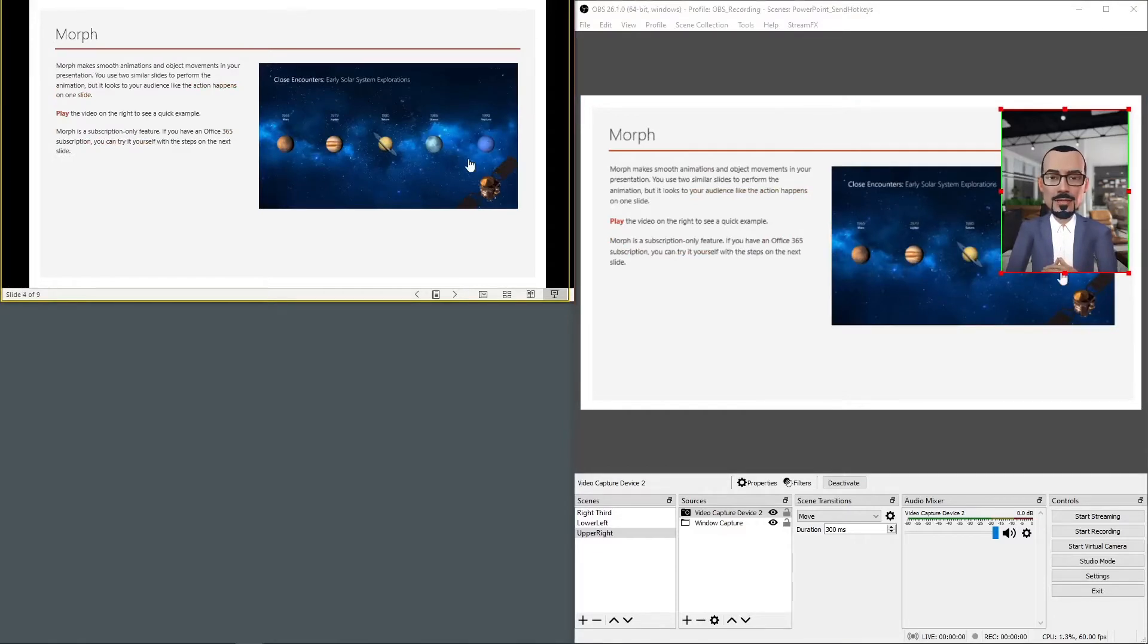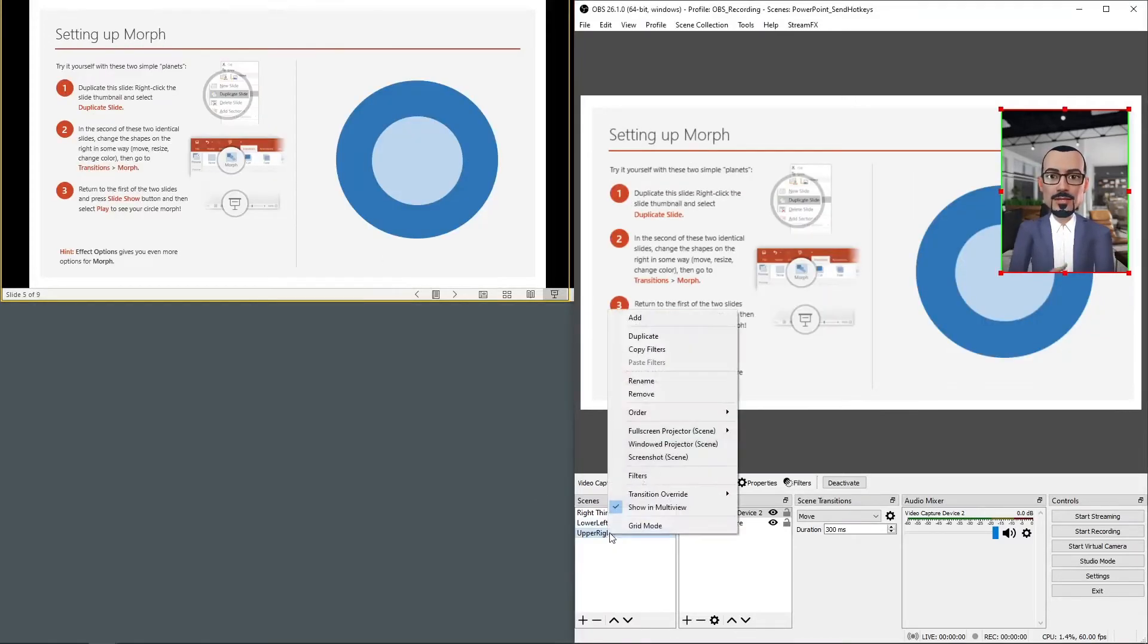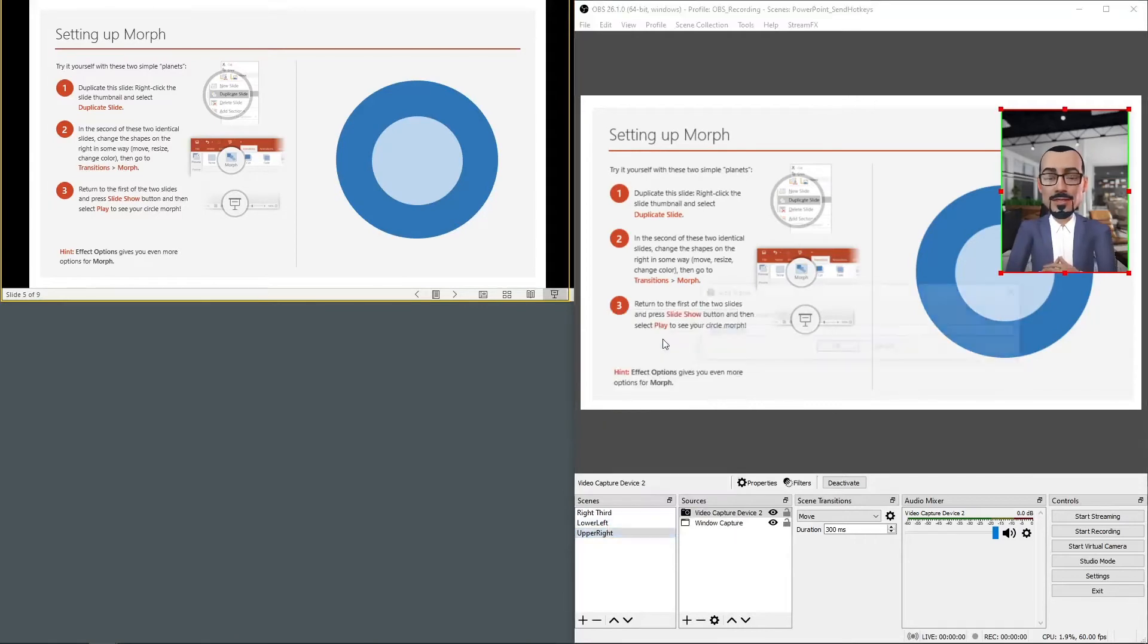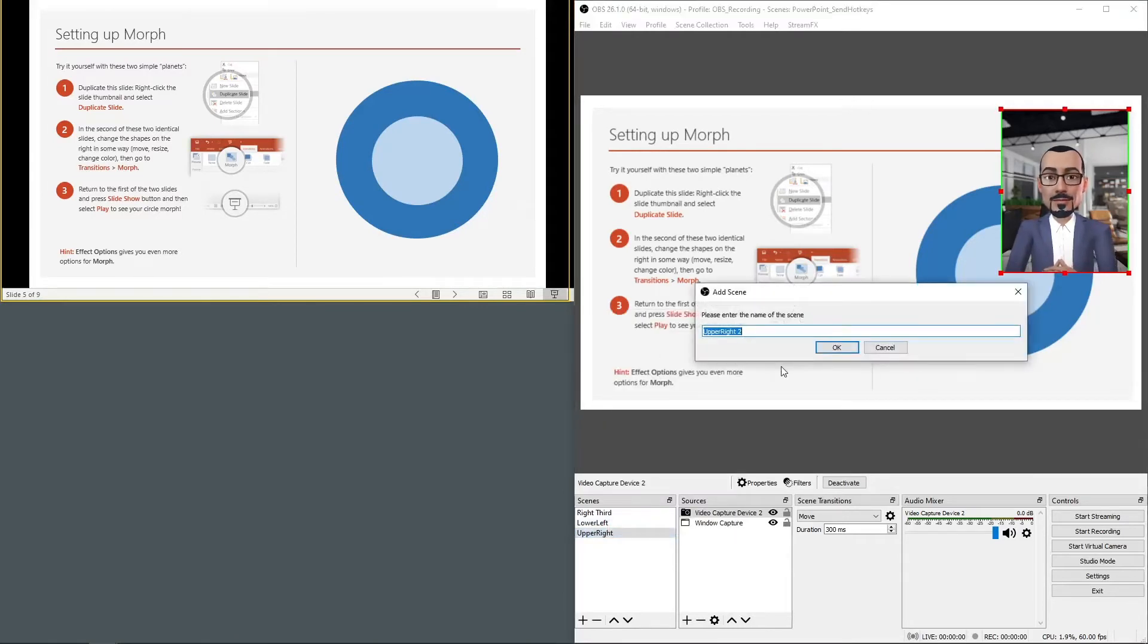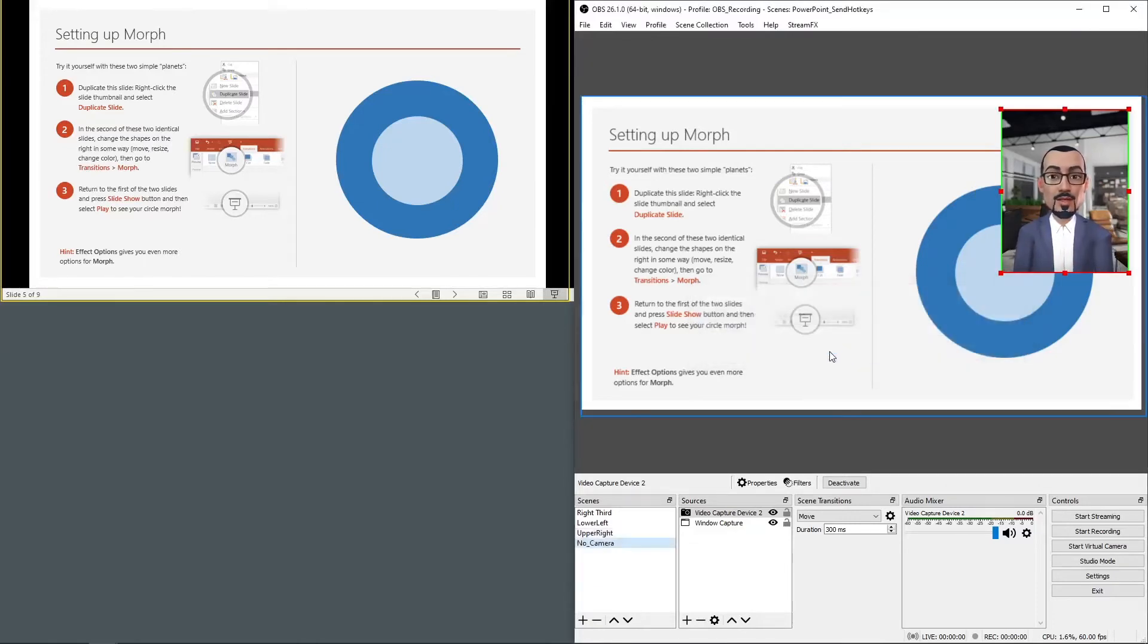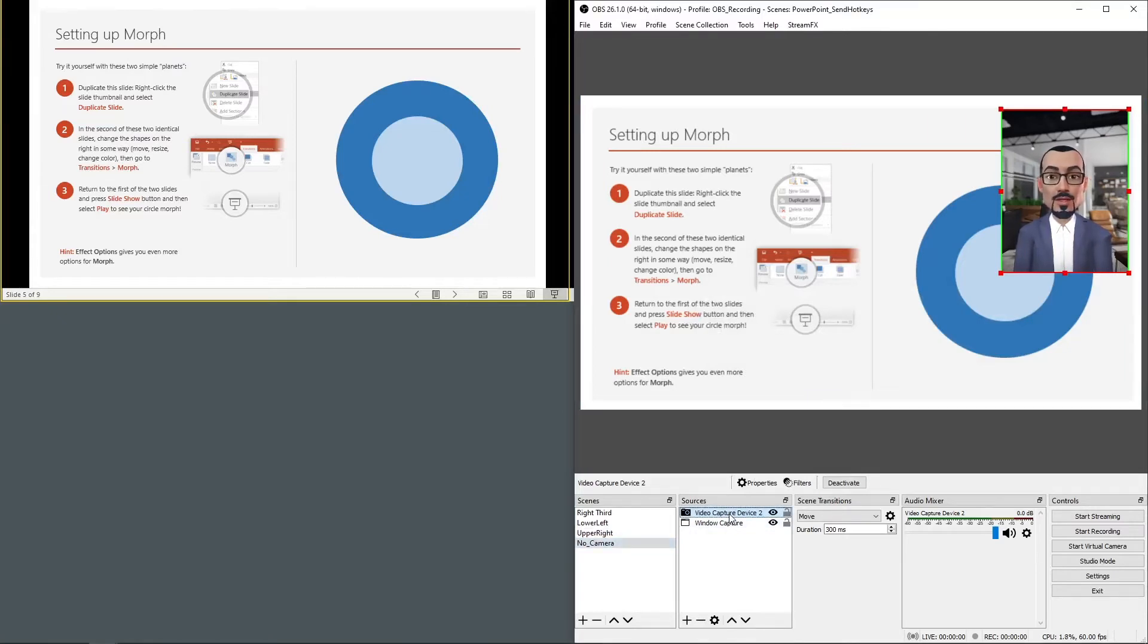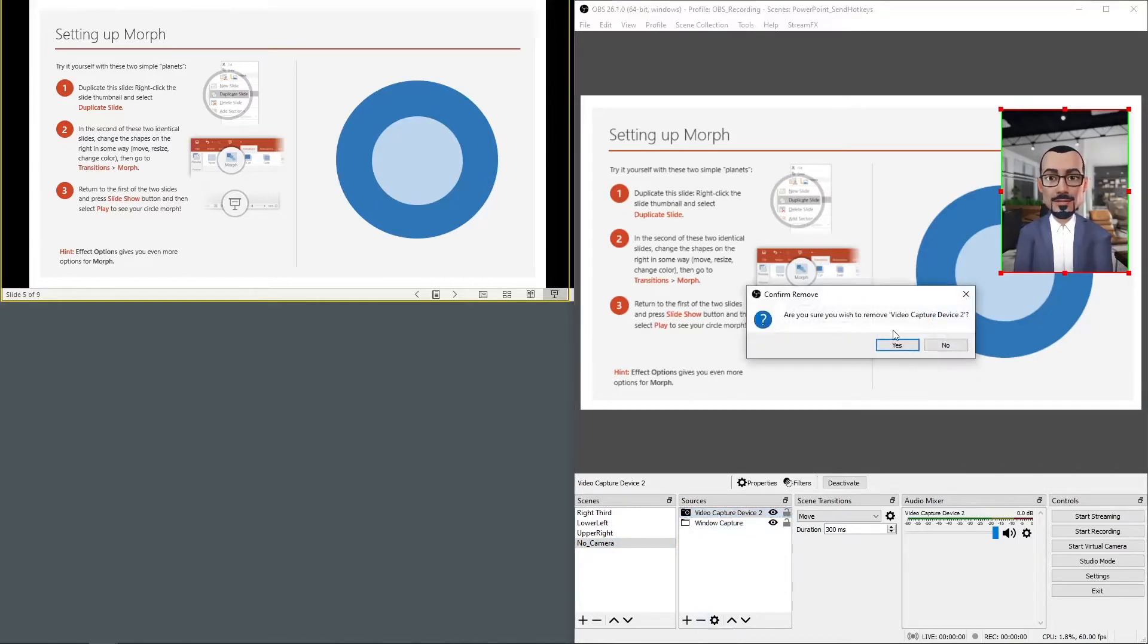For this slide I'd like the video on the lower left. We already have that scene set. For this scene I don't want the video to appear at all. Again I'll duplicate. This one we'll call no camera. Okay. Then I'll remove the video capture device source from the scene.